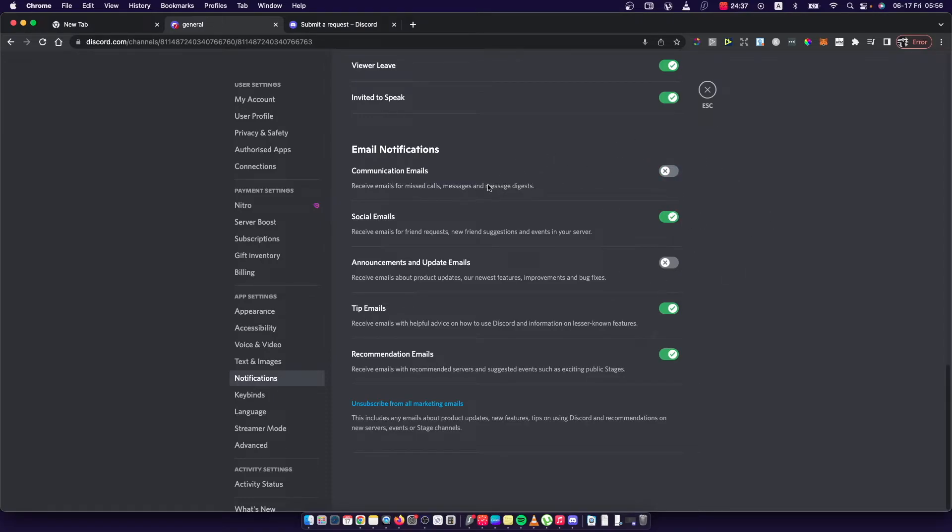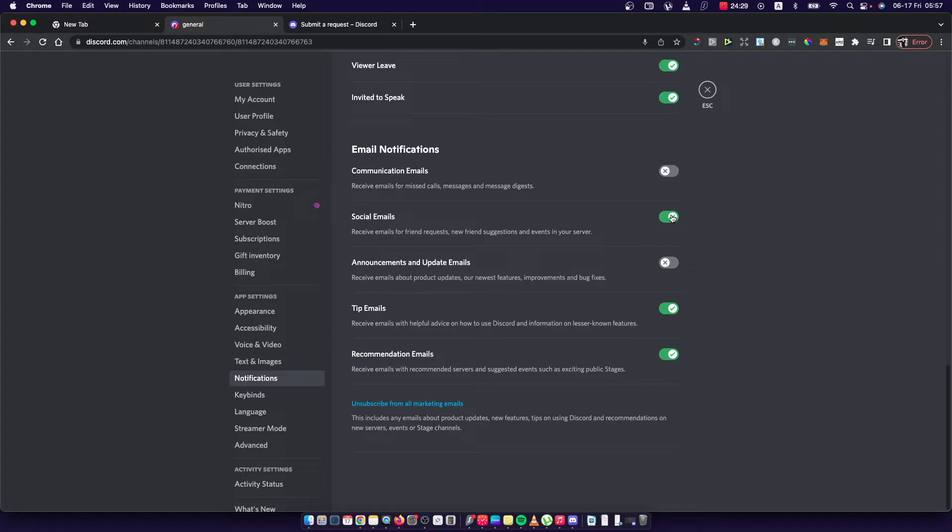Email notification emails, receive email from friend requests, new friends suggestions and more. Toggle off and basically toggle all these options.